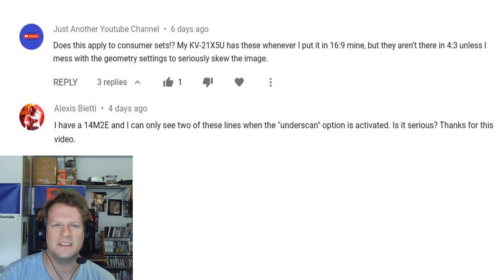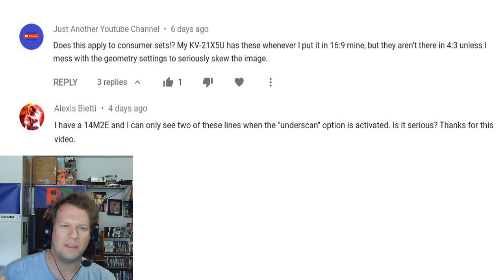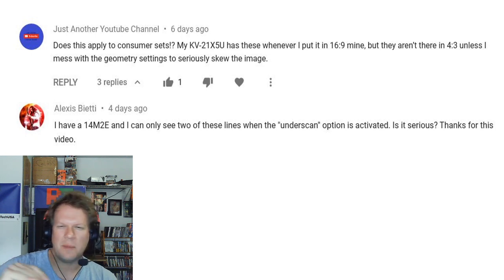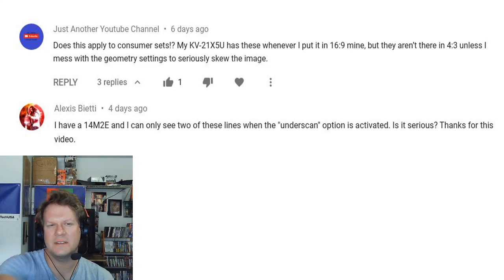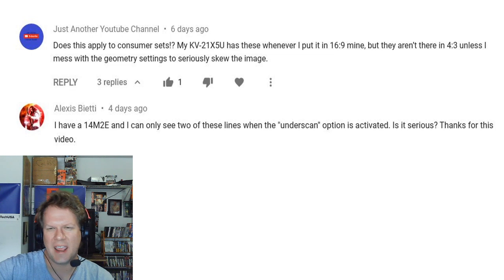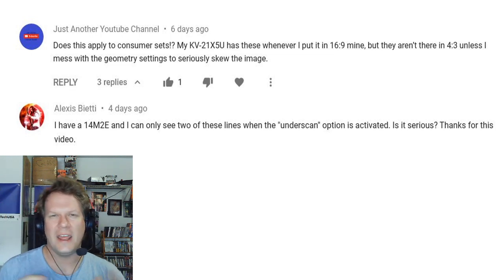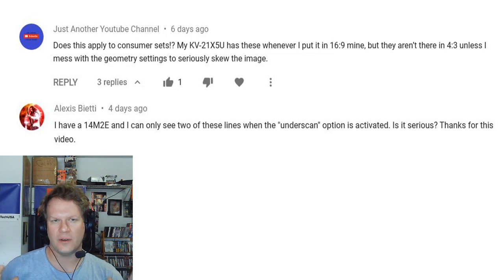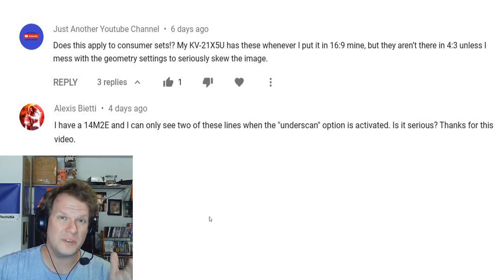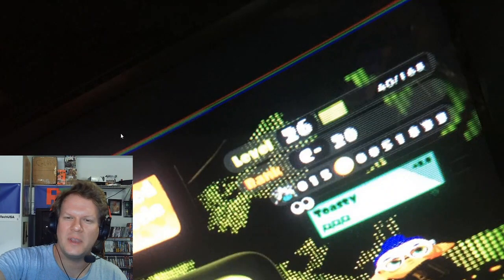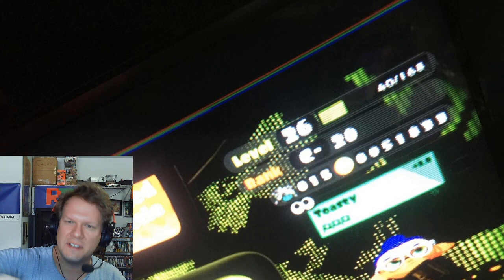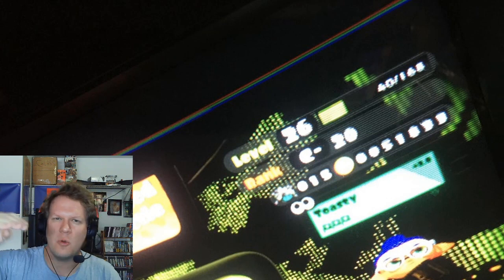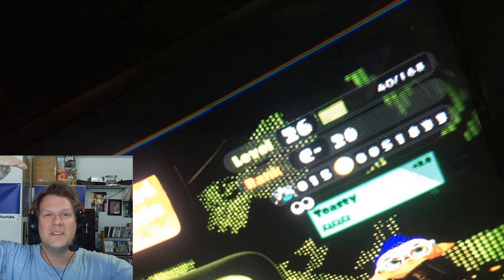So another YouTube channel asked does this apply to consumer sets, he's seeing it in 16 by 9. And for a 14M2, Alexis was asking he could see the lines when the underscan option is activated, is it serious? Thanks for the video. That's actually not serious, both of those times are pretty much normal. Most of the time you will see these retrace lines like in this picture here, see how it's in underscan mode or even 16 by 9 mode, those lines will show up.